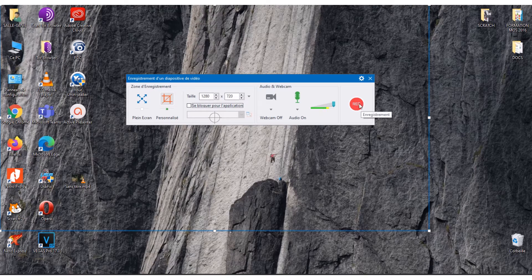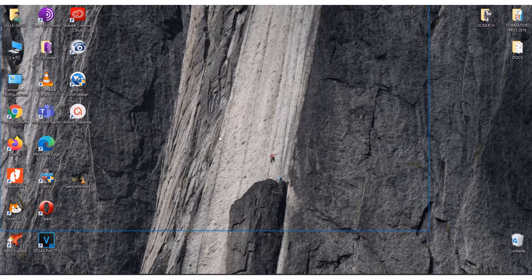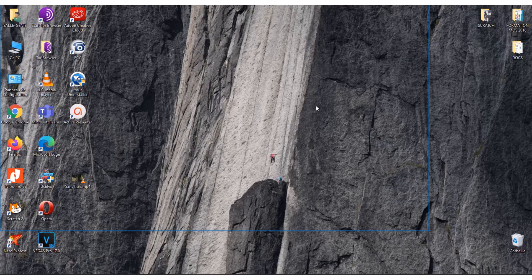As you can see, the program gives me this window by default and I didn't modify it. This is the area that the program is recording. Once you are done recording, you proceed to the next step.